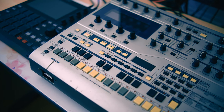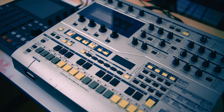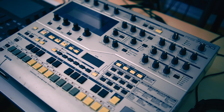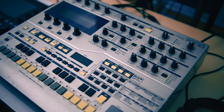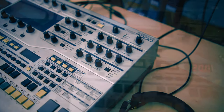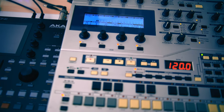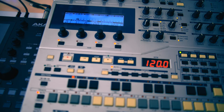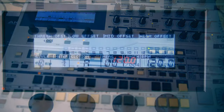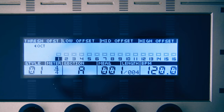The RS7000 is ever so slightly bigger than the MPC, as you can see here. It has lots of knobs and controls for all kinds of synth parameters like filter, LFO, effects, and more. It also has a lot of buttons which, among other things, stand in as a keyboard. The screen is surprisingly big for the time.